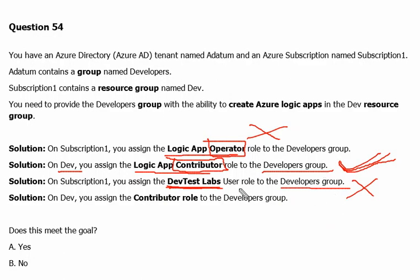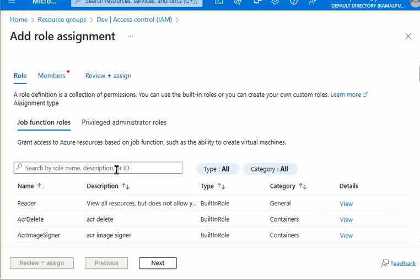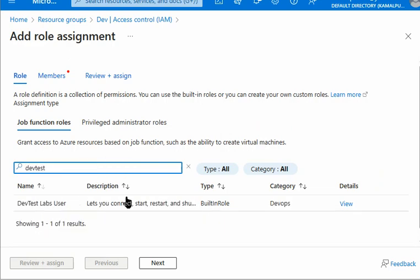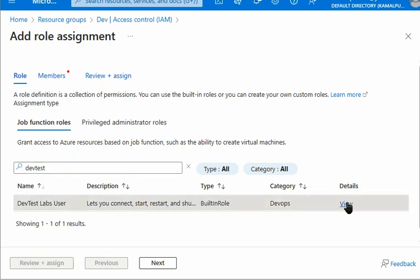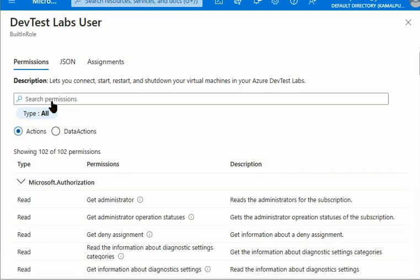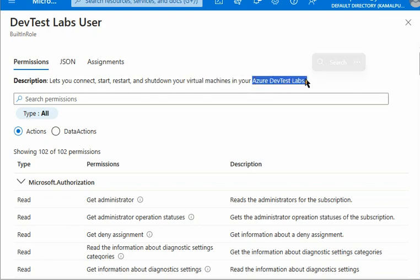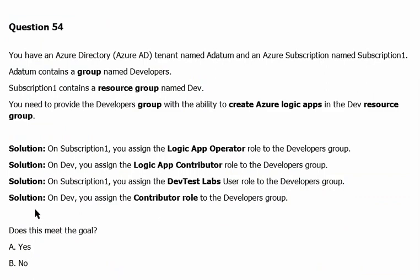We'll still go to the Azure portal and verify. In the portal under Role Assignment, we search for Dev Test Labs User and view its properties. It only lets us connect, start, restart, and shut down virtual machines in Azure Dev Test Labs only. So definitely it is not the answer — Dev Test Labs User is the wrong answer in this case.